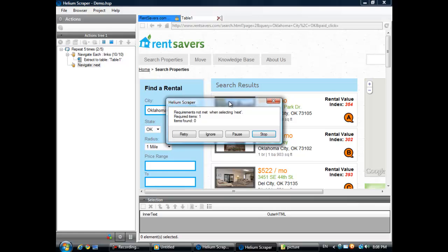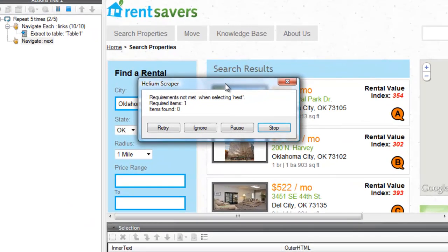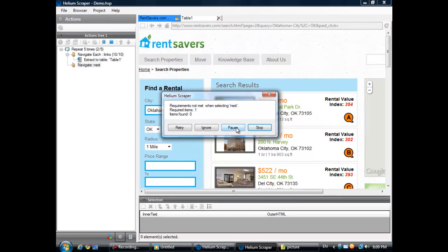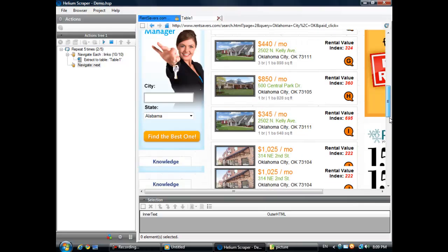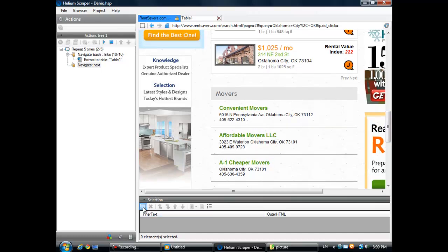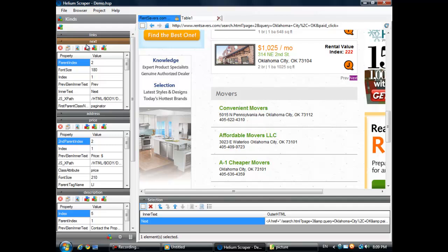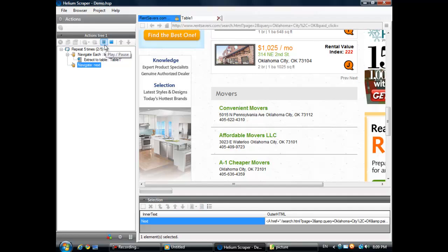Okay, when we created our Next kind, we only used one Next link. So Helium Scraper is not finding the Next link on this page. So let's pause, add this Next link to our kind, and continue.